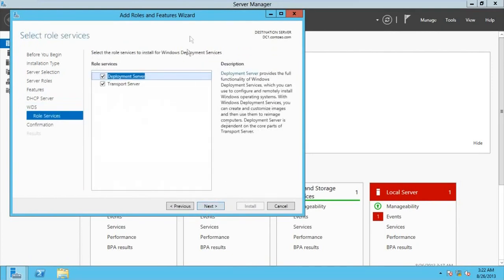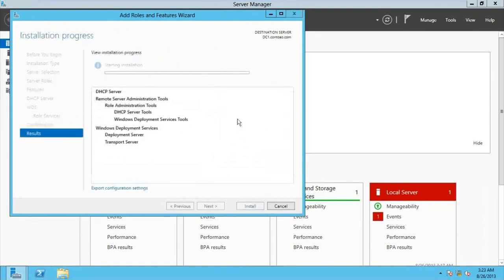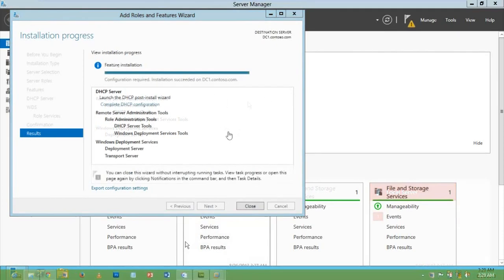Here we need to check both of them: Deployment Service and Transfer Server. Go for Next, and then go for Install. This installation starts right now. I'm going to pause the video and I'll be back shortly.